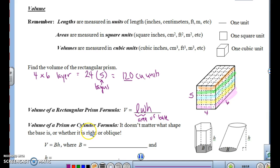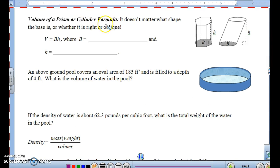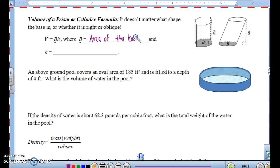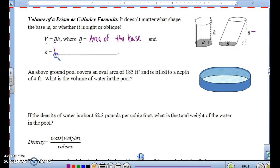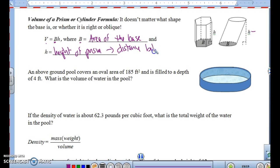When you get to a general prism or a cylinder, the formula is V equals capital BH. Capital B stands for the area of the base — so for a cylinder, it would be pi r squared. H stands for the height of the prism or cylinder, which is the distance between the bases.